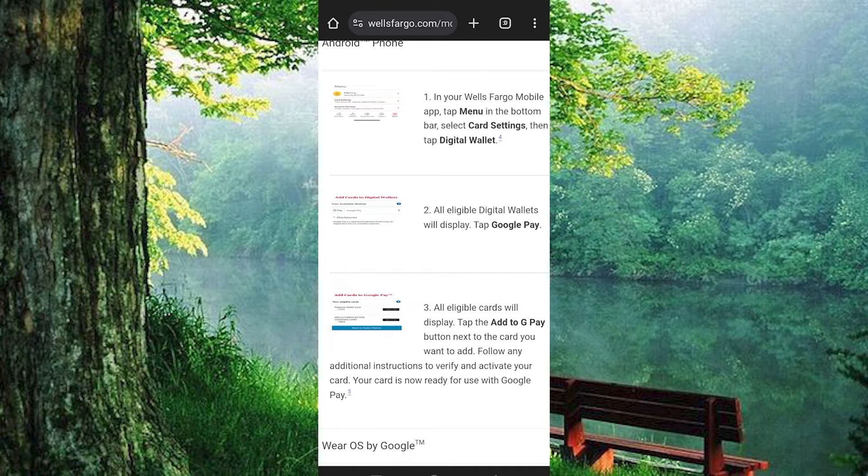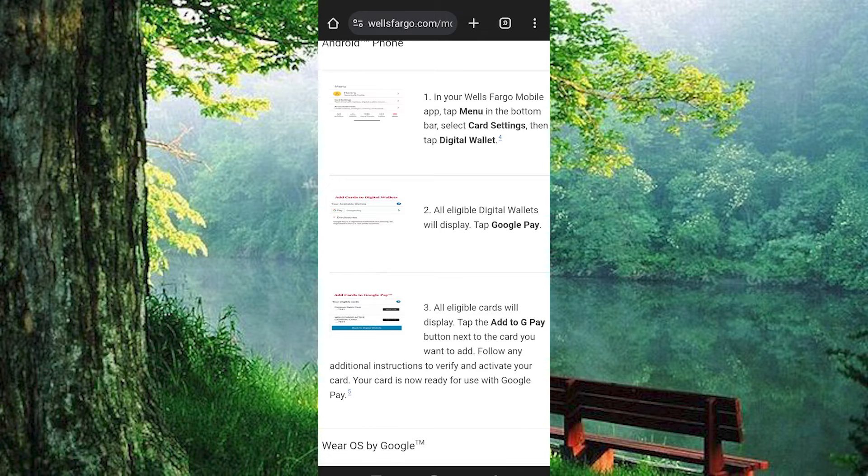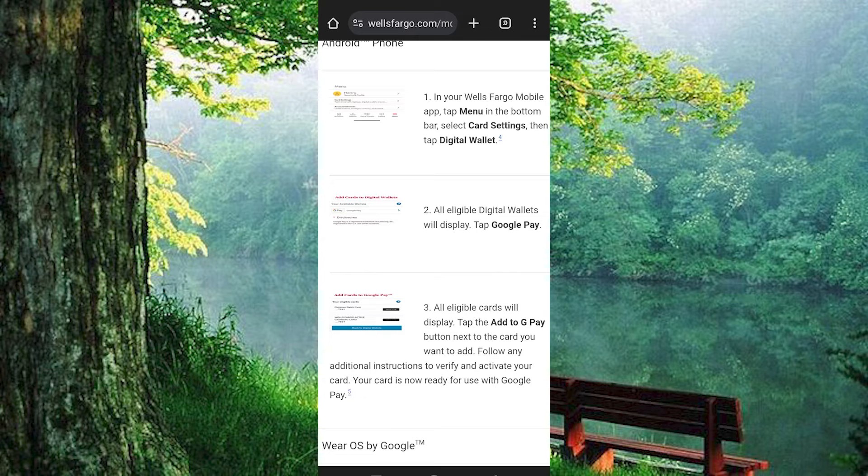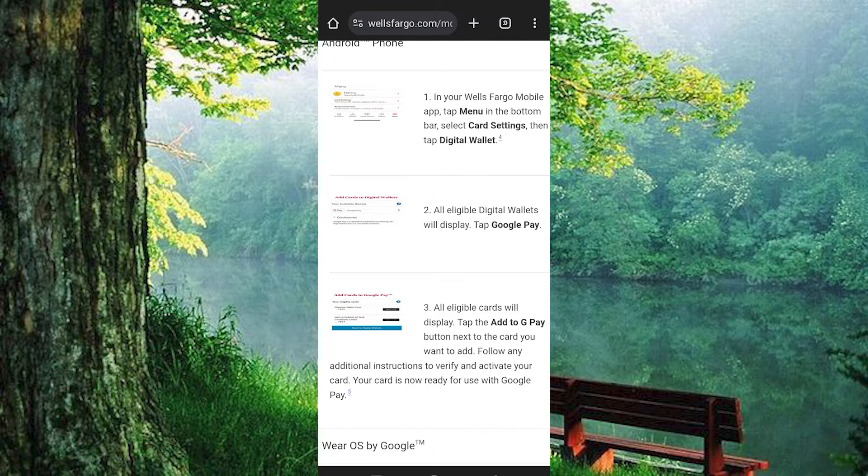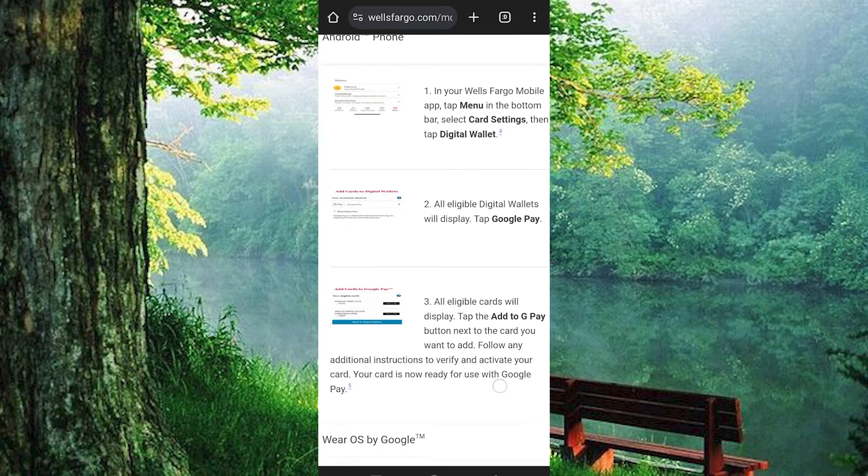All eligible digital wallets will now be displayed. These include Apple Pay, Google Pay, PayPal, etc. Just tap on Google. All eligible cards will display. These include the debit and credit cards. Just tap on the Add to GPay button next to the card you want to add.